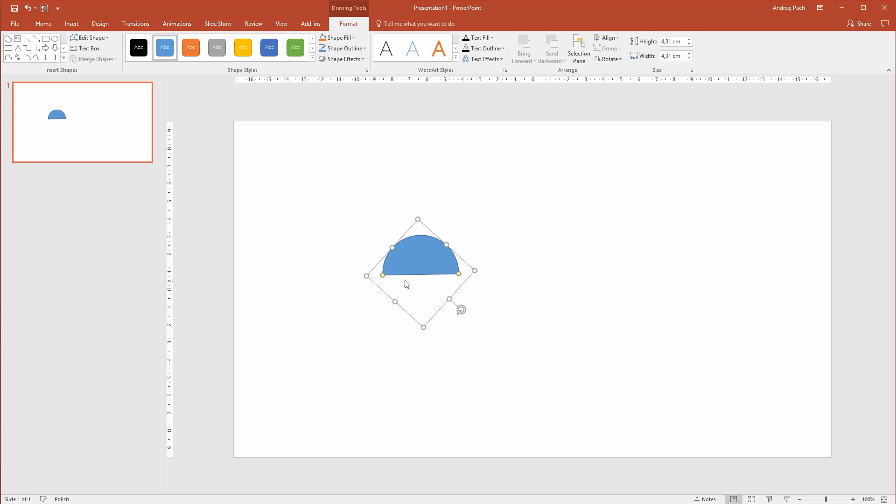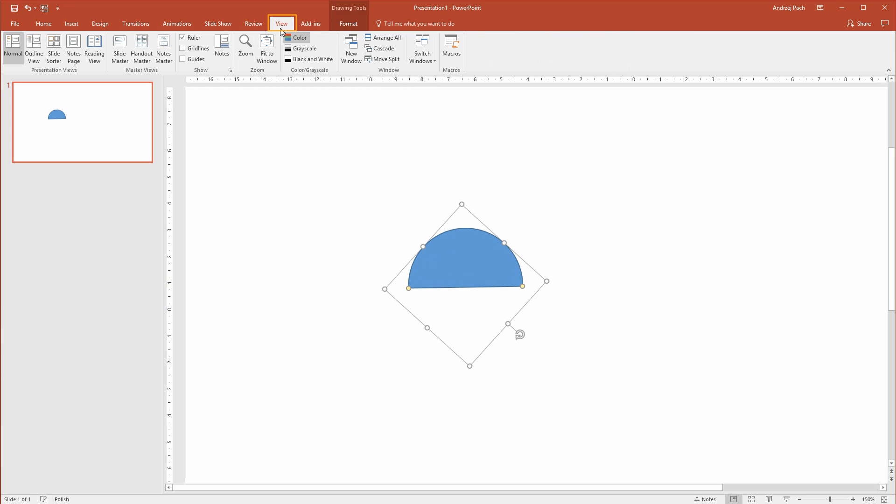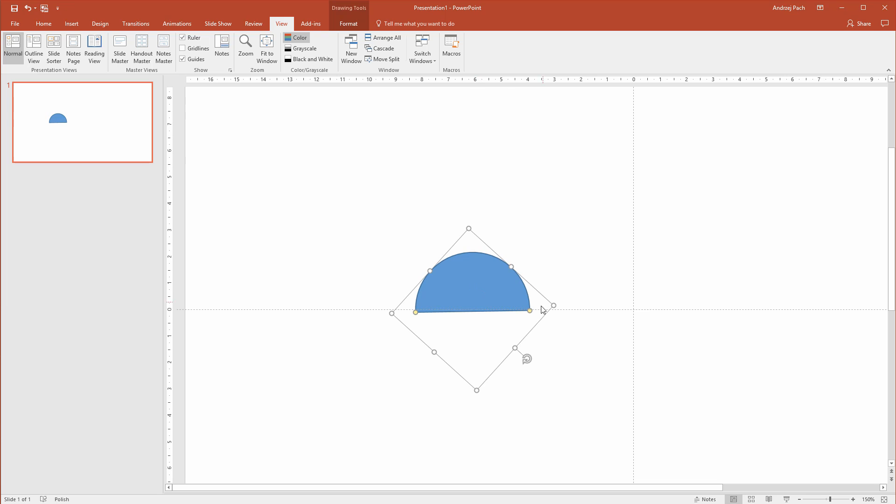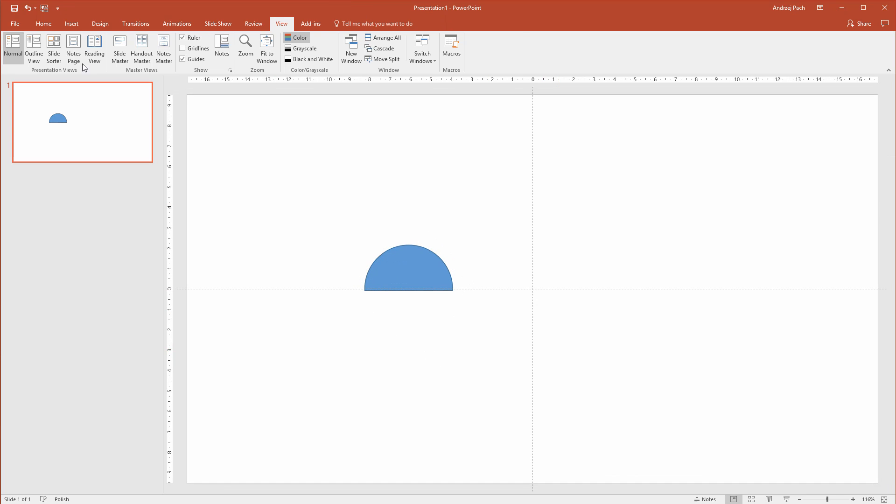If you don't see the line and don't know if you are precise here, you can always go to view and open up grid lines or guides. I will open guides, I will just check if I am ok with this. This is the first shape.